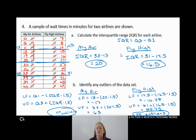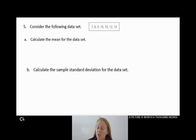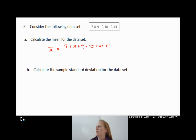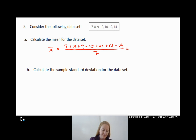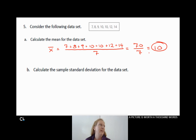Let's go to problem number 5. I have a small data set. We're asked to calculate the mean — remember x-bar means mean. To find the mean, I add them all up and divide by how many there are. So 7 + 8 + 9 + 10 + 10 + 12 + 14 divided by 7. That sum is 70, and 70 divided by 7 is 10. The mean is 10.